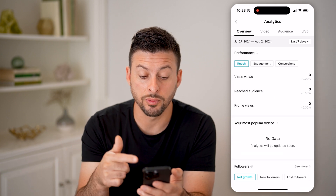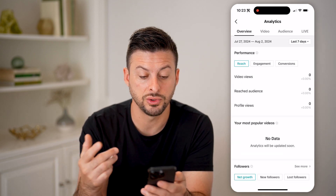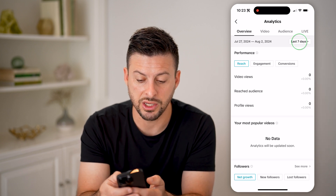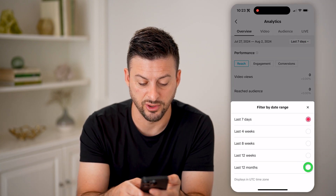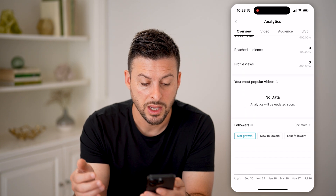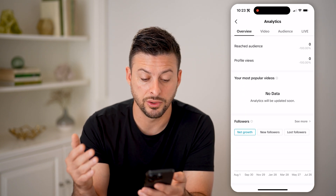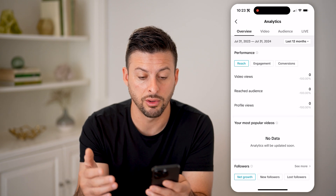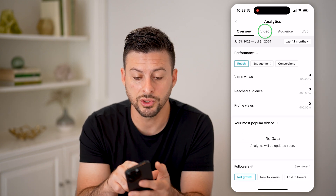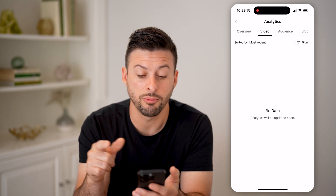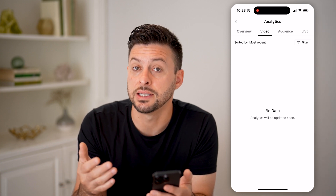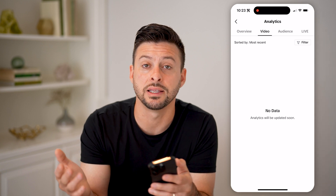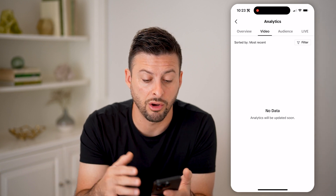It shows you your performance: video views, your reach, audience, profile views. You can change it from the last seven days to, for instance, last 12 months. You can see your most popular videos, the followers, net new followers, or net growth or lost followers. You can also switch to video-by-video analytics to see who has viewed it, how people have interacted with it — have they liked it, have they shared it, all of that.